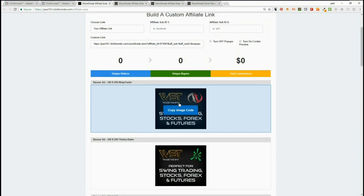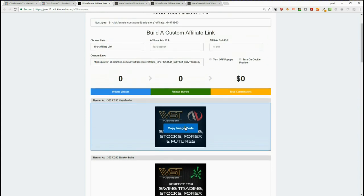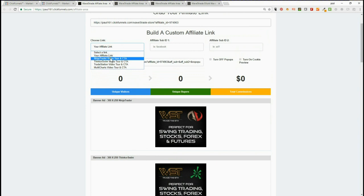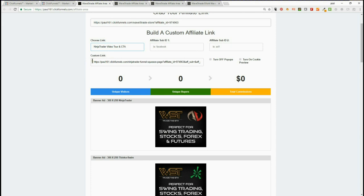if you click in 'Choose a Link' again and you go for NinjaTrader Video Tour CTA, that link will go straight to NinjaTrader. Now you